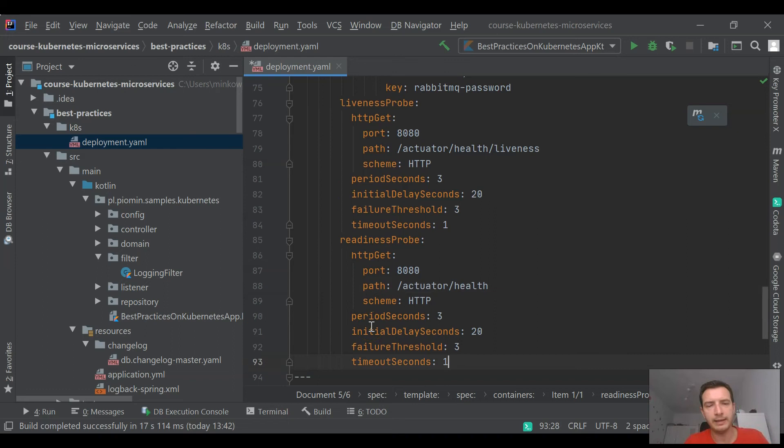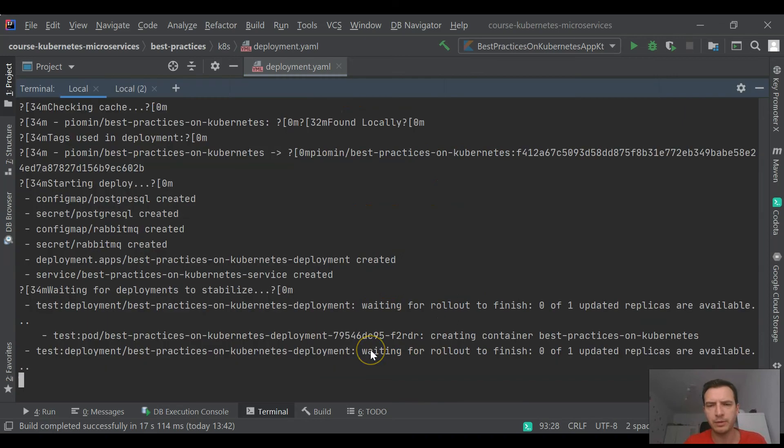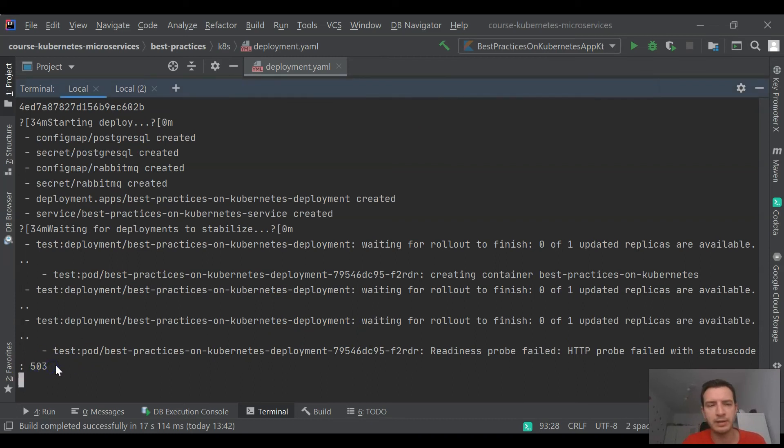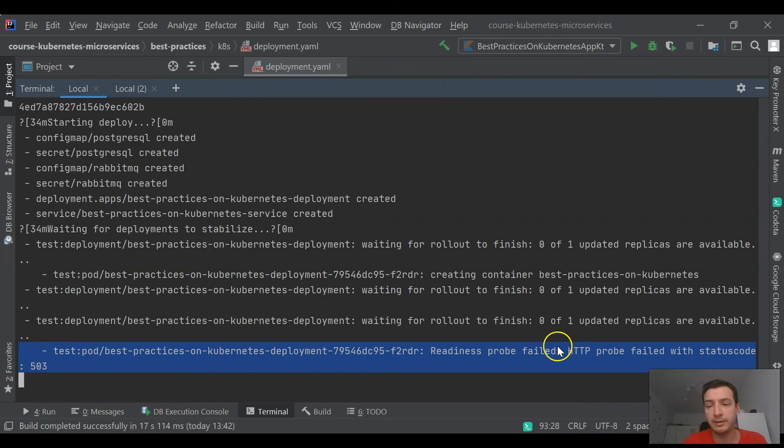In that case, I will also change the timeout from one second to five seconds. It is important because it is trying to connect with database and MongoDB. And you see that currently a readiness probe has been failed, so our application is not active.